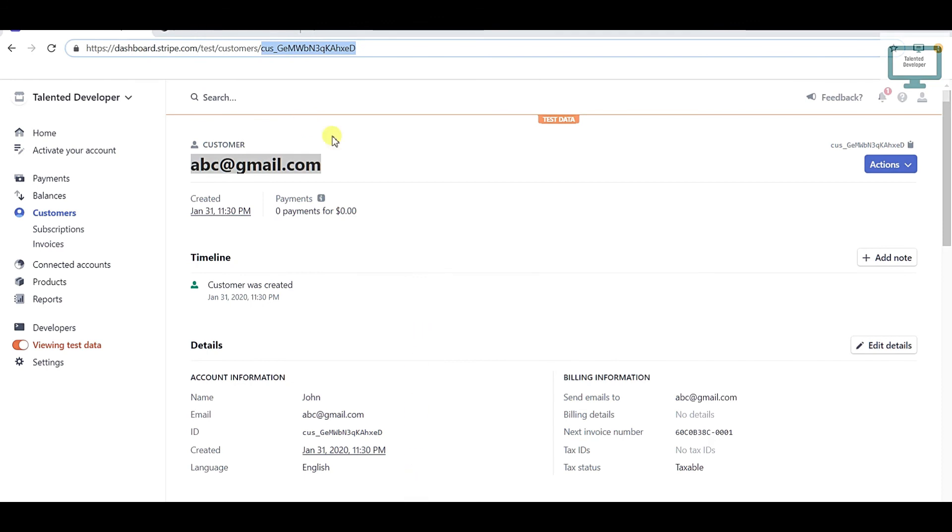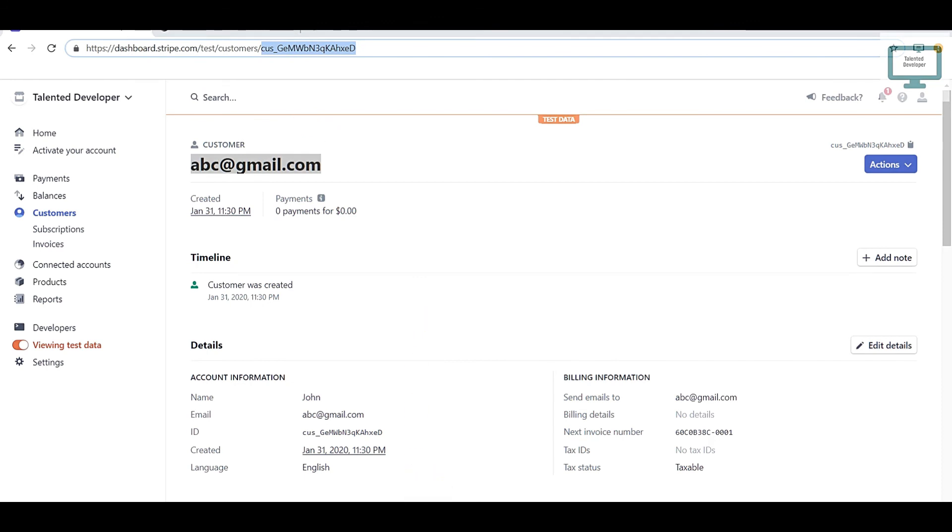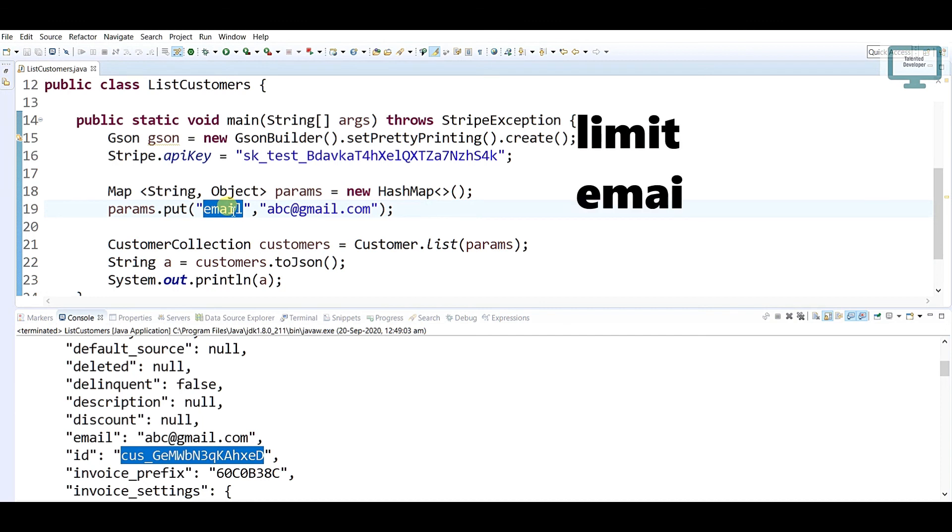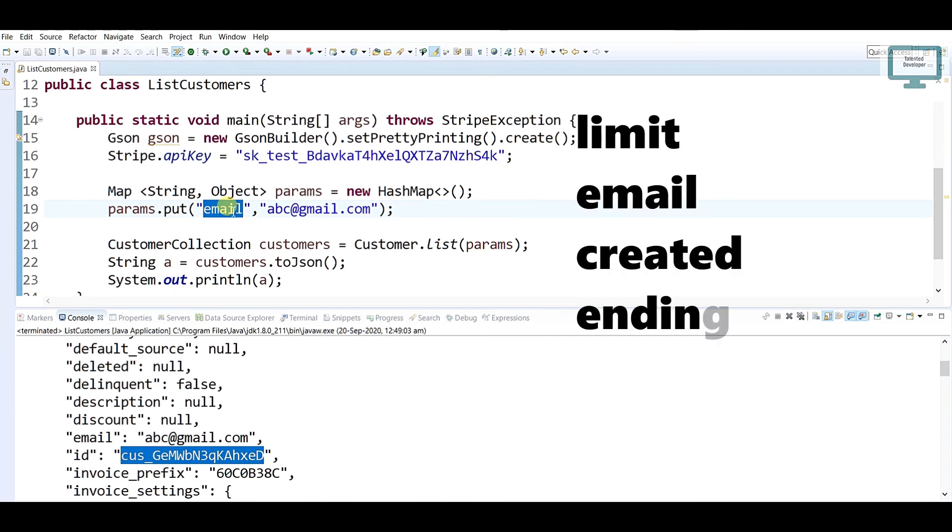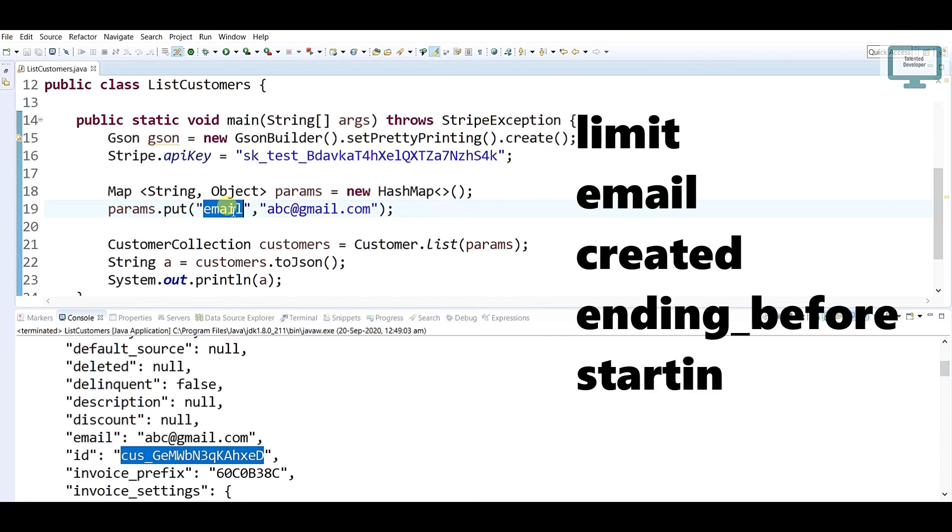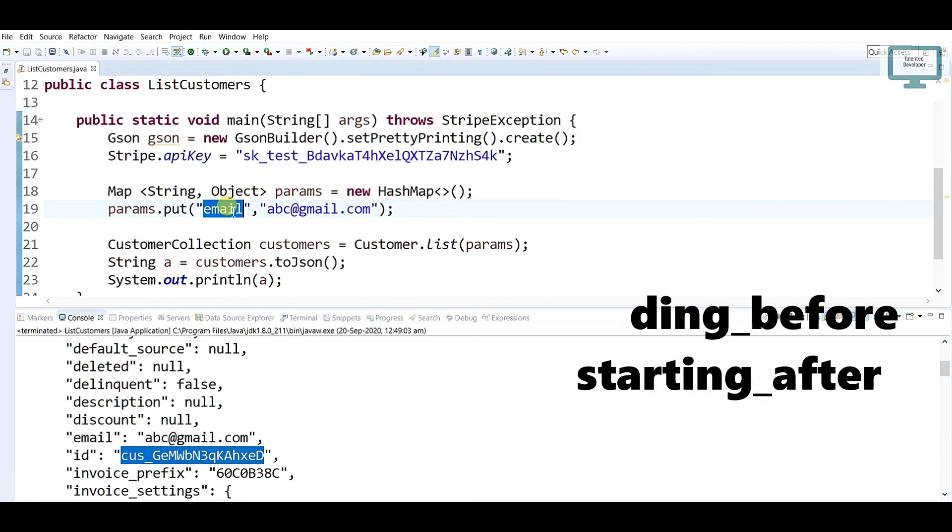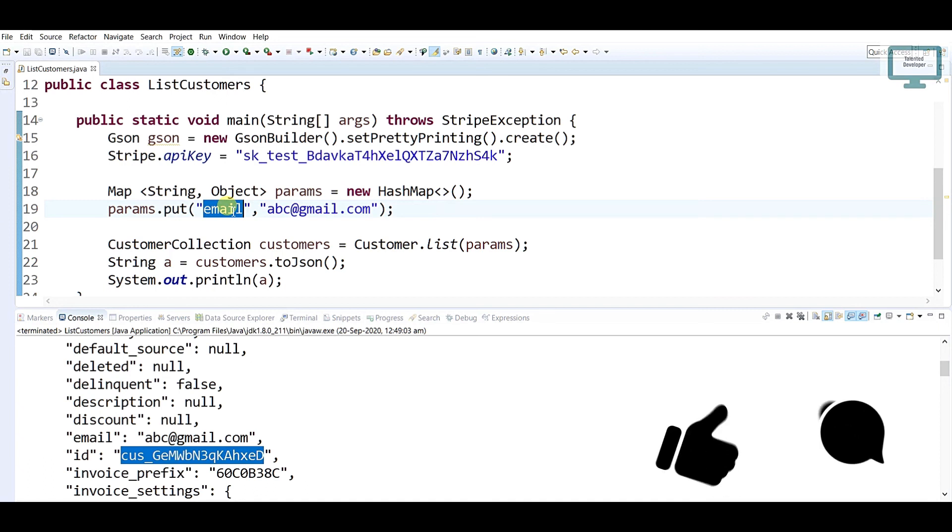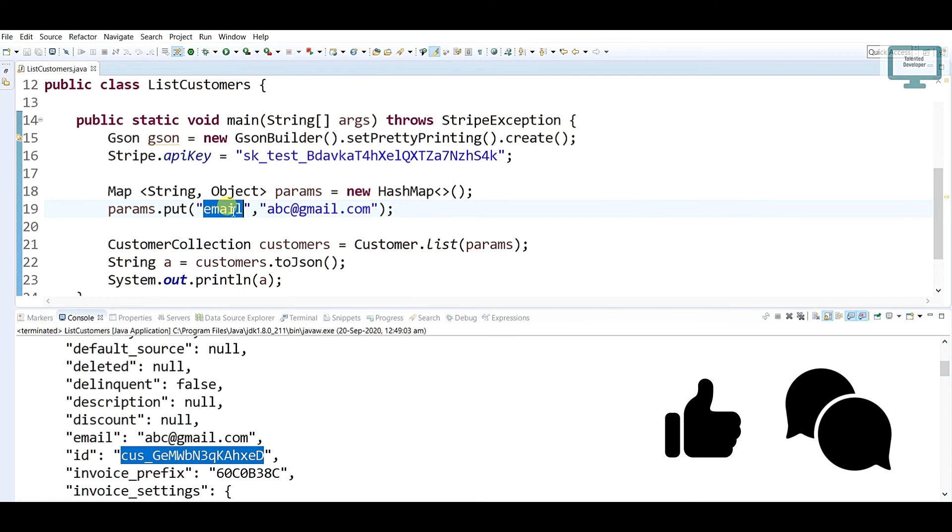So how you can pass some more limits? In key-value, either you can pass limit, email, created, ending_before, or starting_after. These are the key values you can pass and you can get your data. I hope this video will help you. Please like and subscribe Talented Developer.